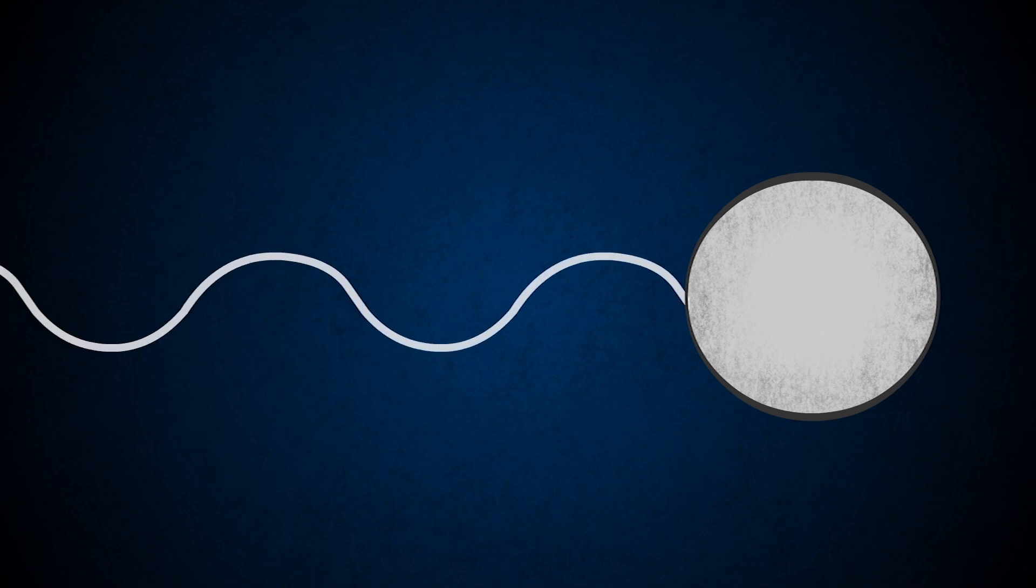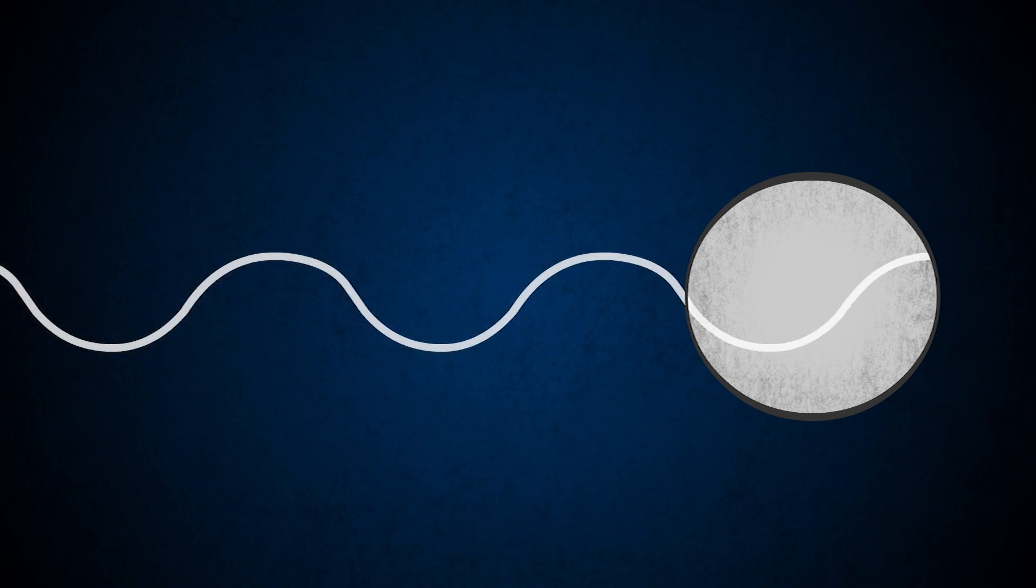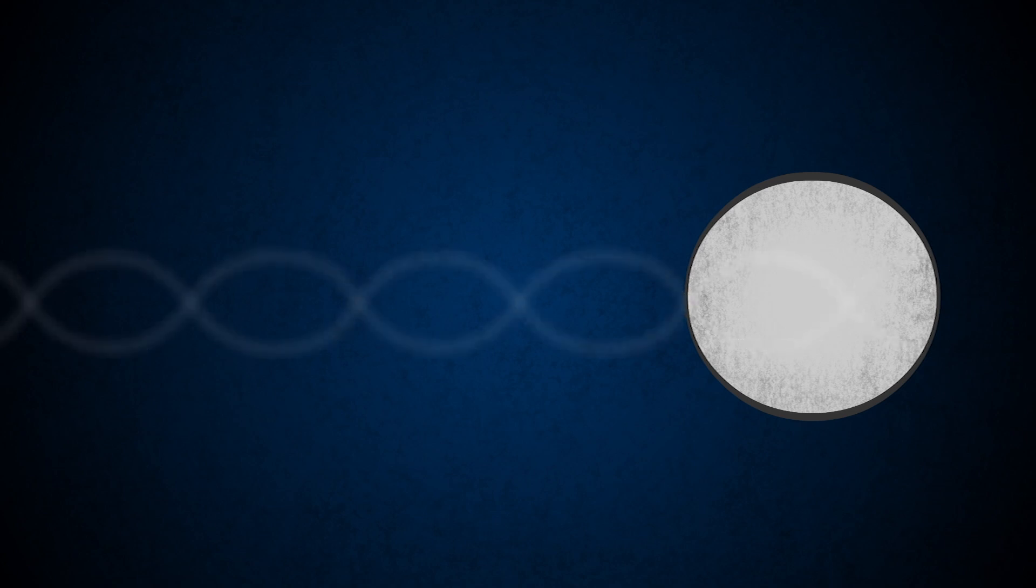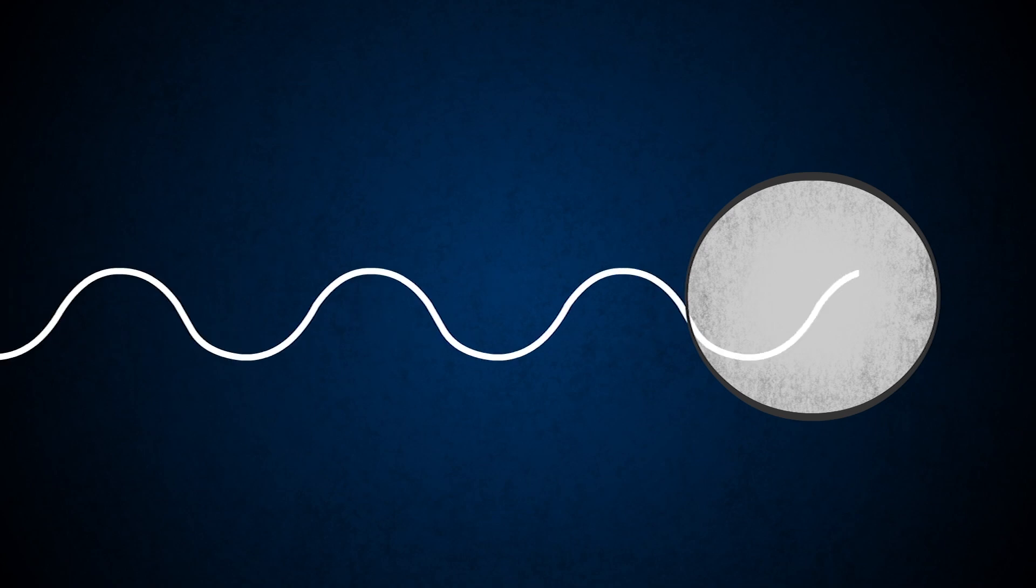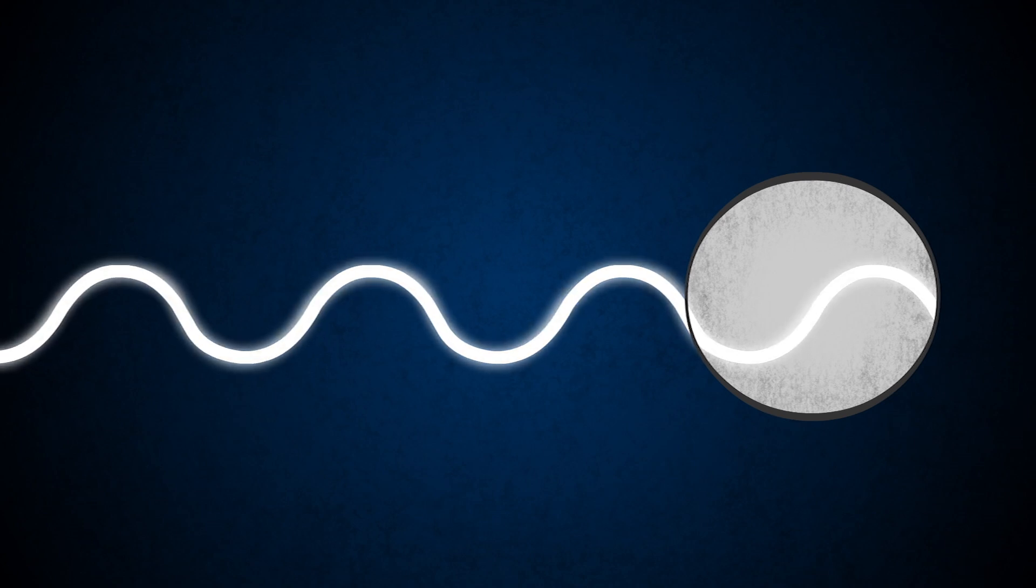When light hits the thin front surface of a bird's hollow melanosome, some is reflected, and some passes through. A portion of the transmitted light then reflects off the back surface. The two reflected waves interact. Usually, they cancel each other out, but when the wavelength of the reflected light matches the distance between the two reflections, they reinforce each other.